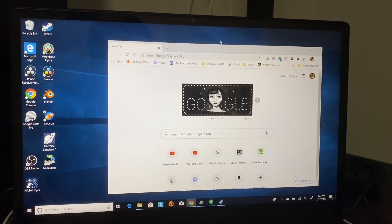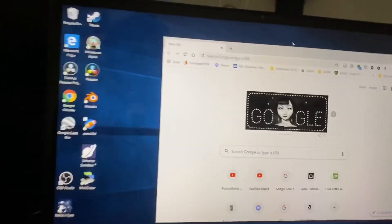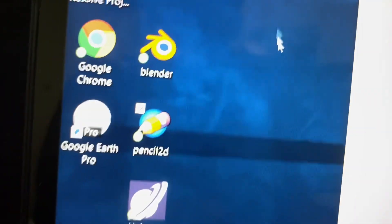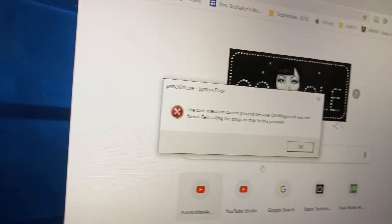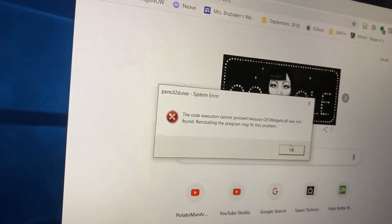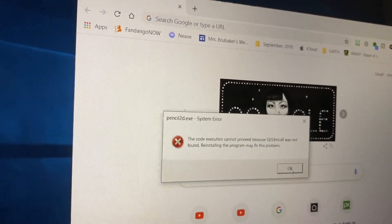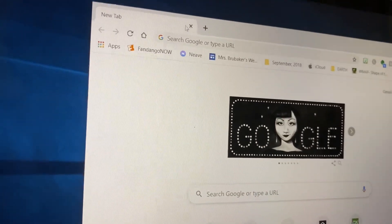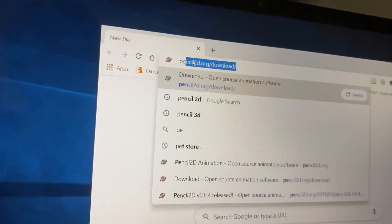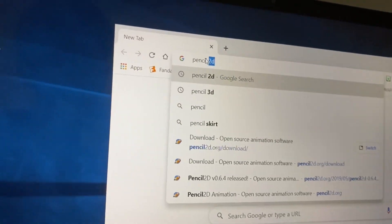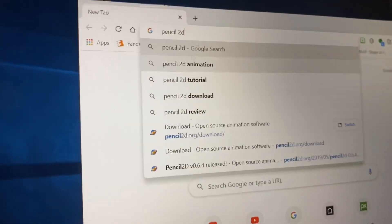Hey guys, today I'll be making a tutorial on how to download Pencil 2D. You can see that Pencil 2D is right here but it doesn't work, so I'm gonna re-download it — but it's gonna be the same as if you just download it for the first time. So first I'm gonna bring up Pencil 2D, go ahead and search it up.